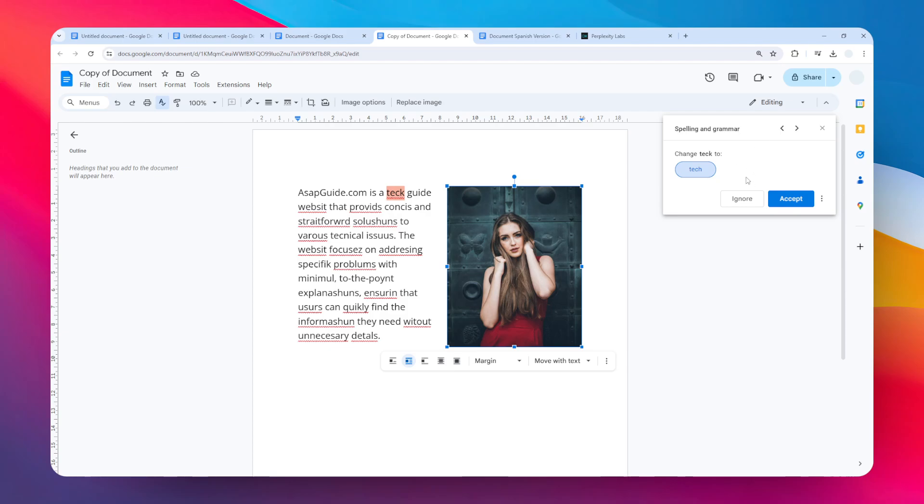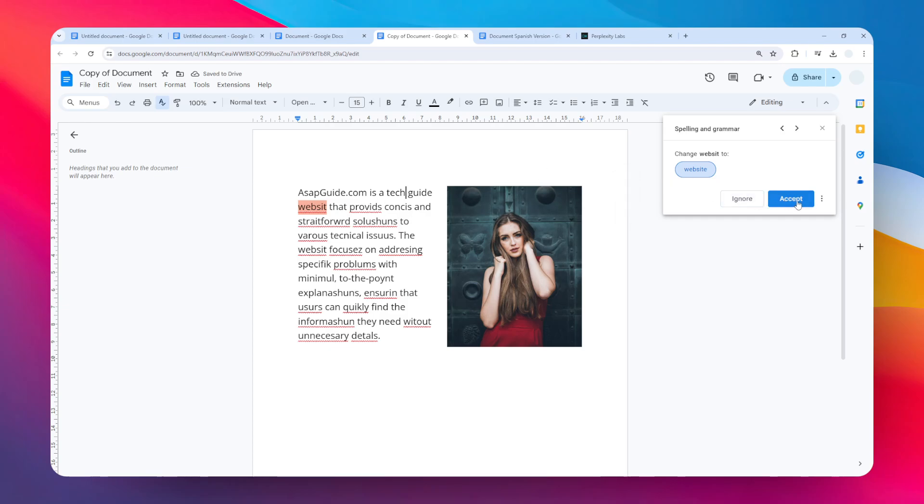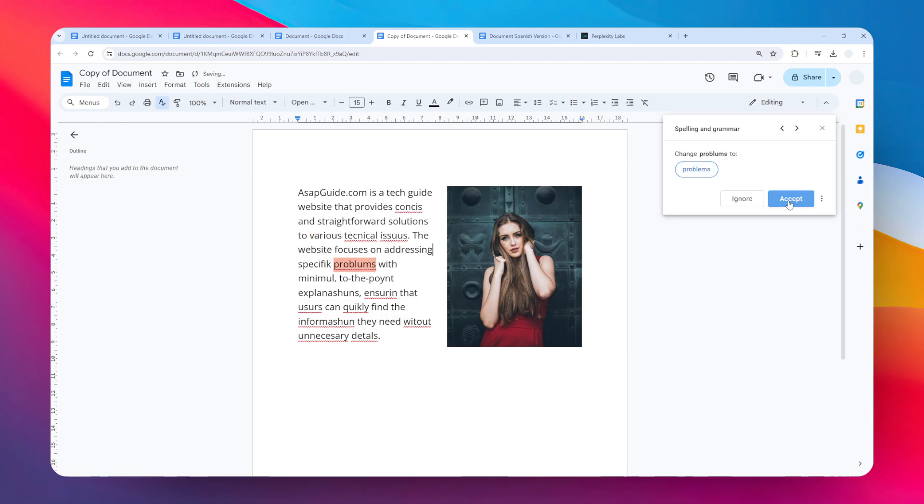You can click Accept to make a correction, or you can click Accept All and it will quickly change the words to the correct ones.